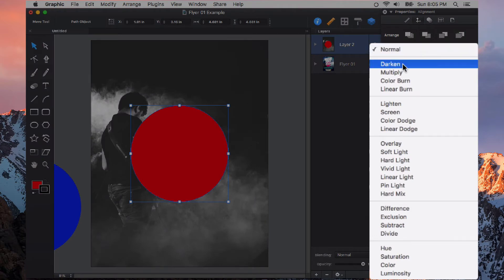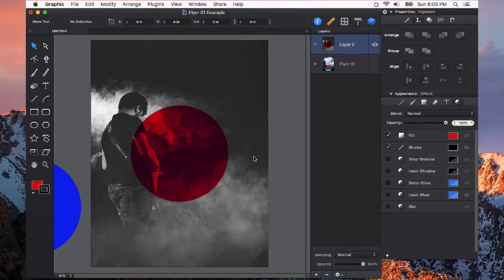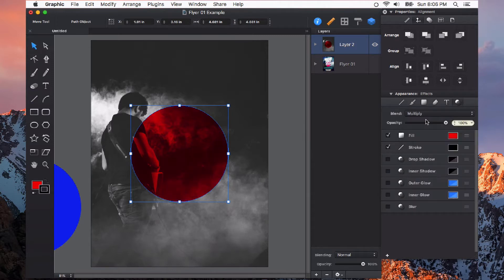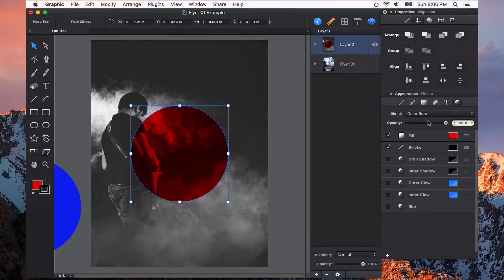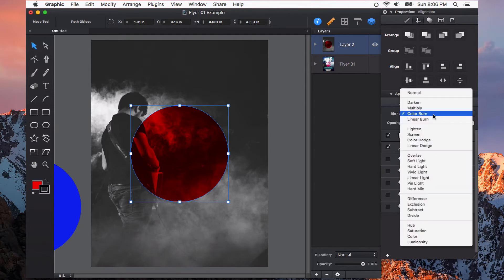We've got Darken. Already something is different here. Now I have a red circle but I can also see some of the photograph underneath. Multiply, which is very similar. Color Burn also darkens it and when it starts interacting with other colors it darkens it in a little bit different way.